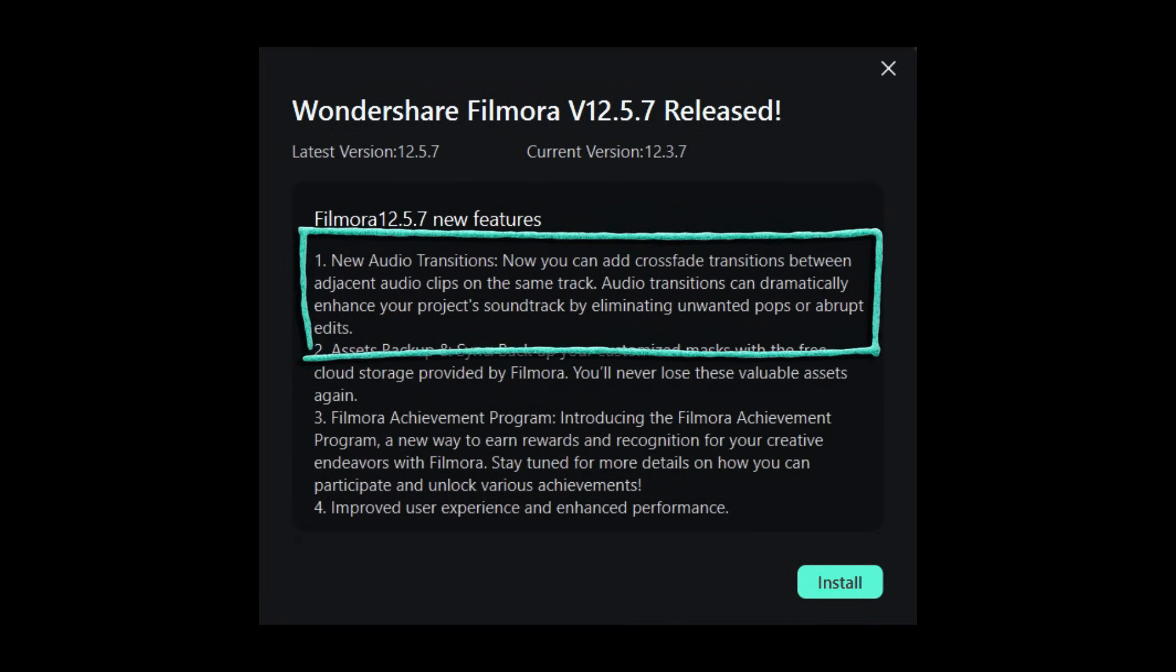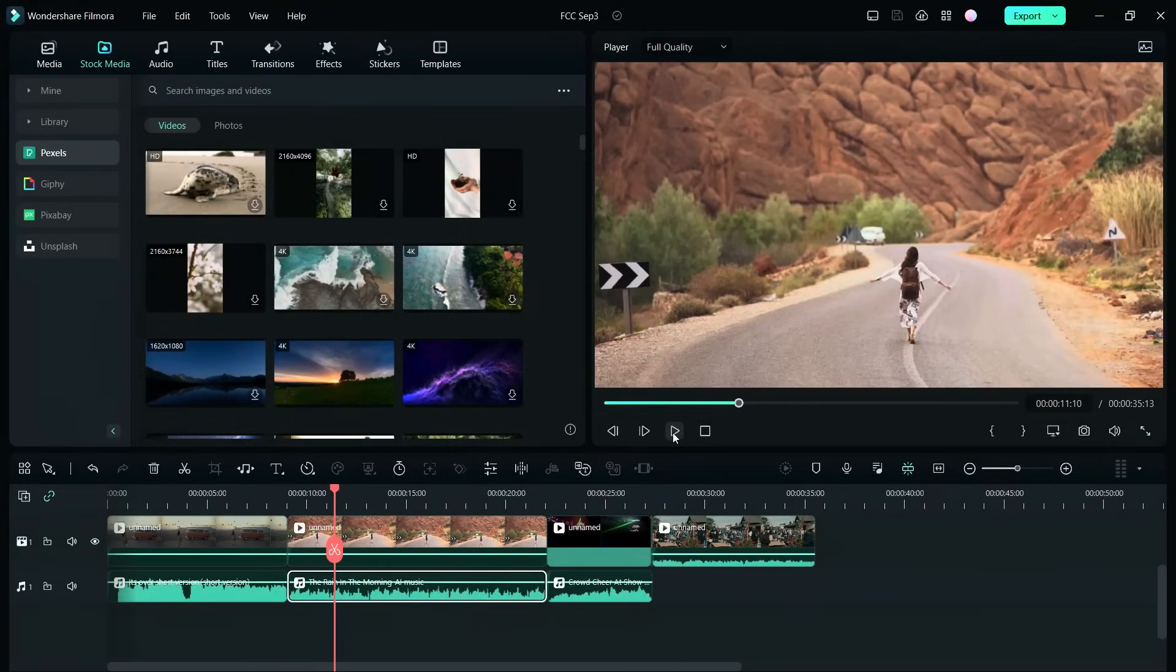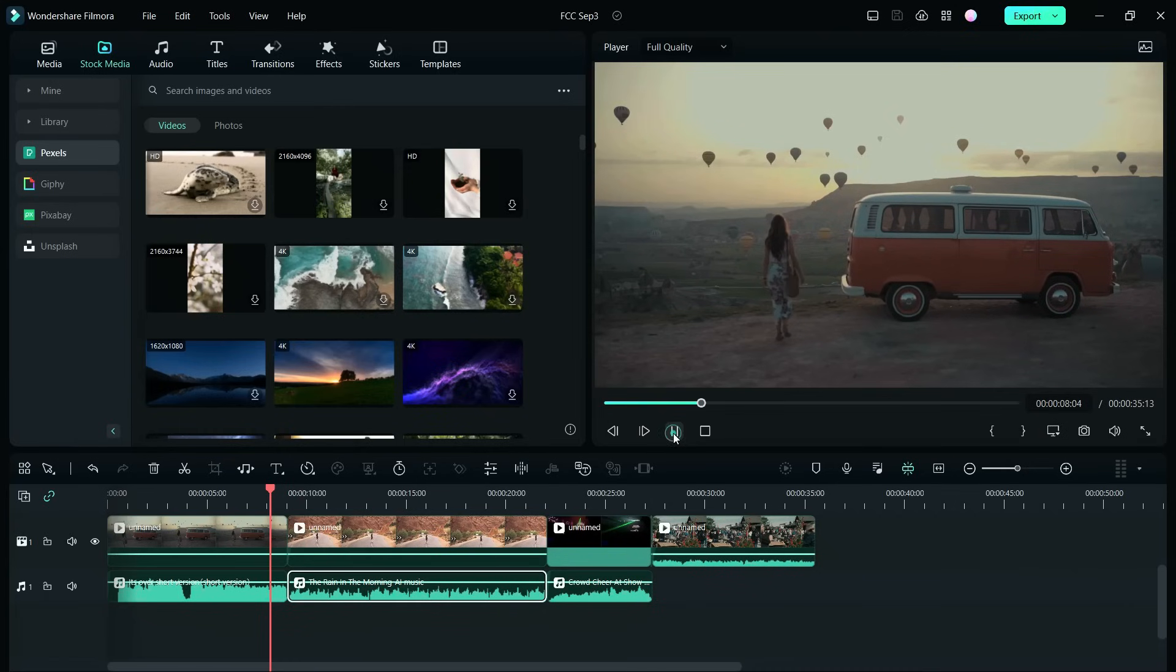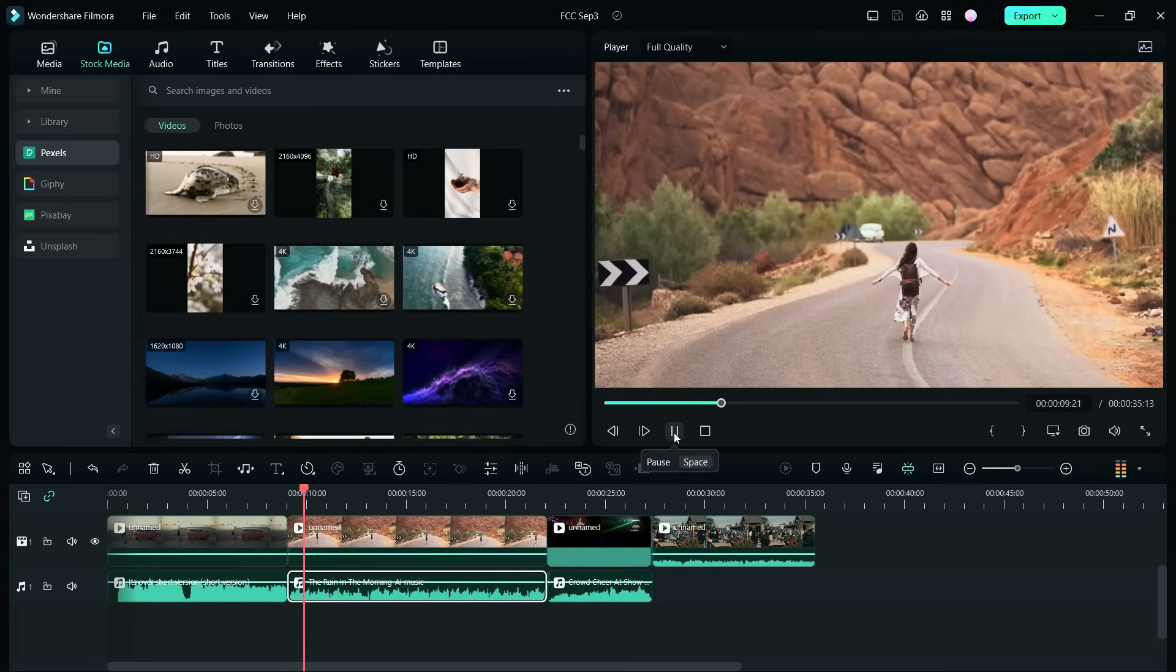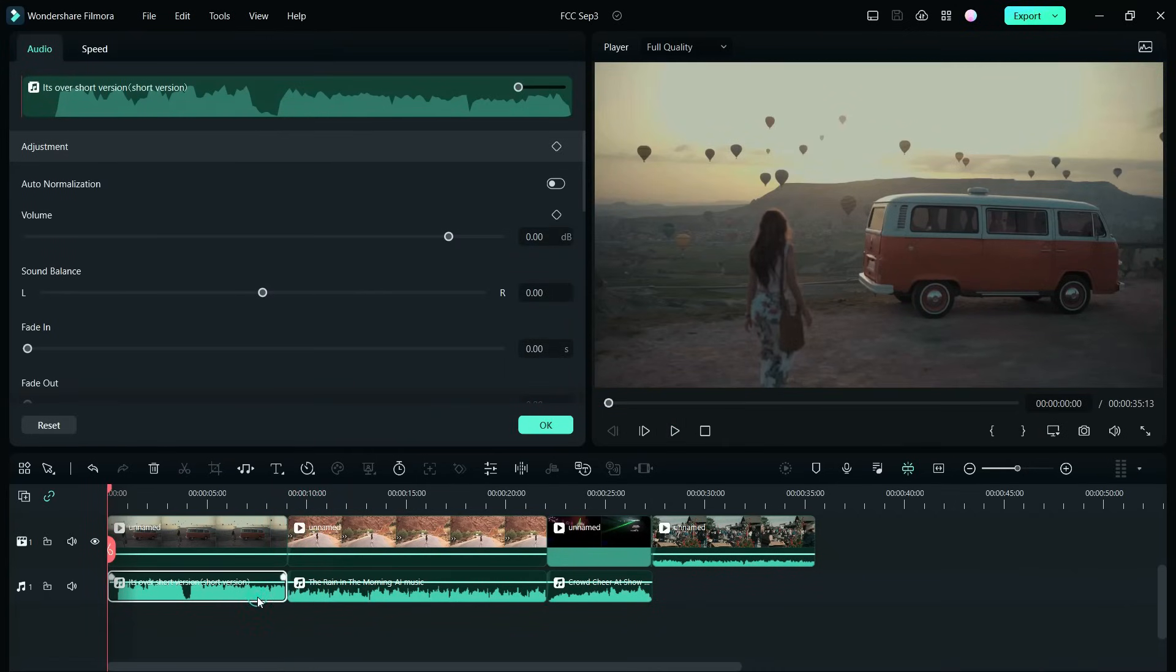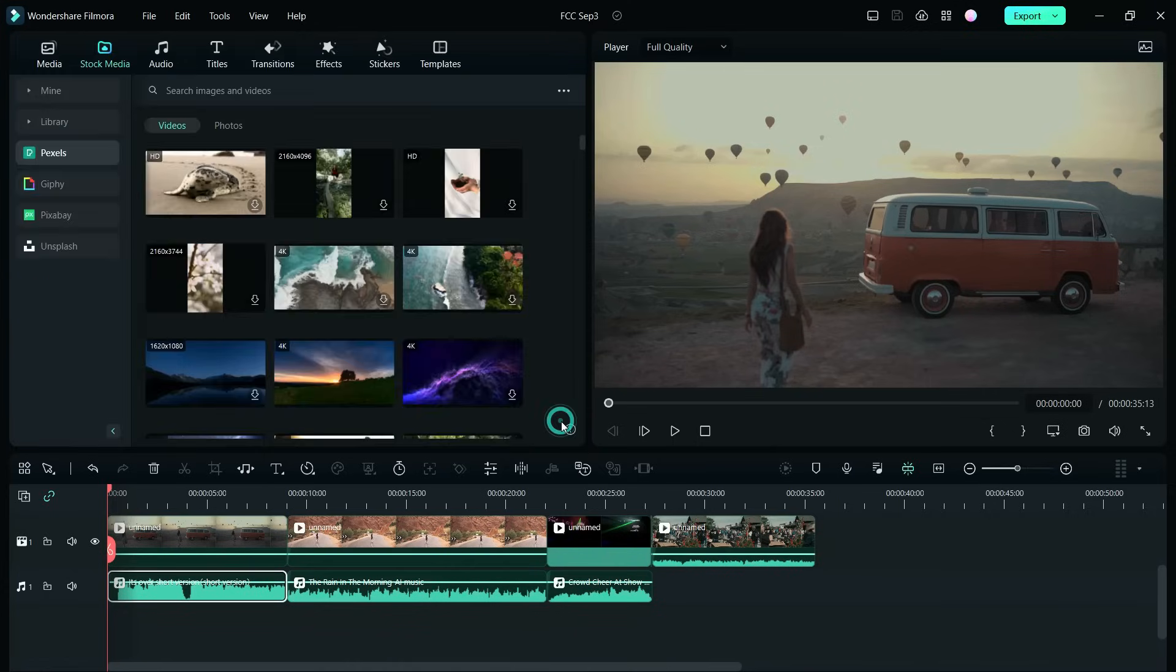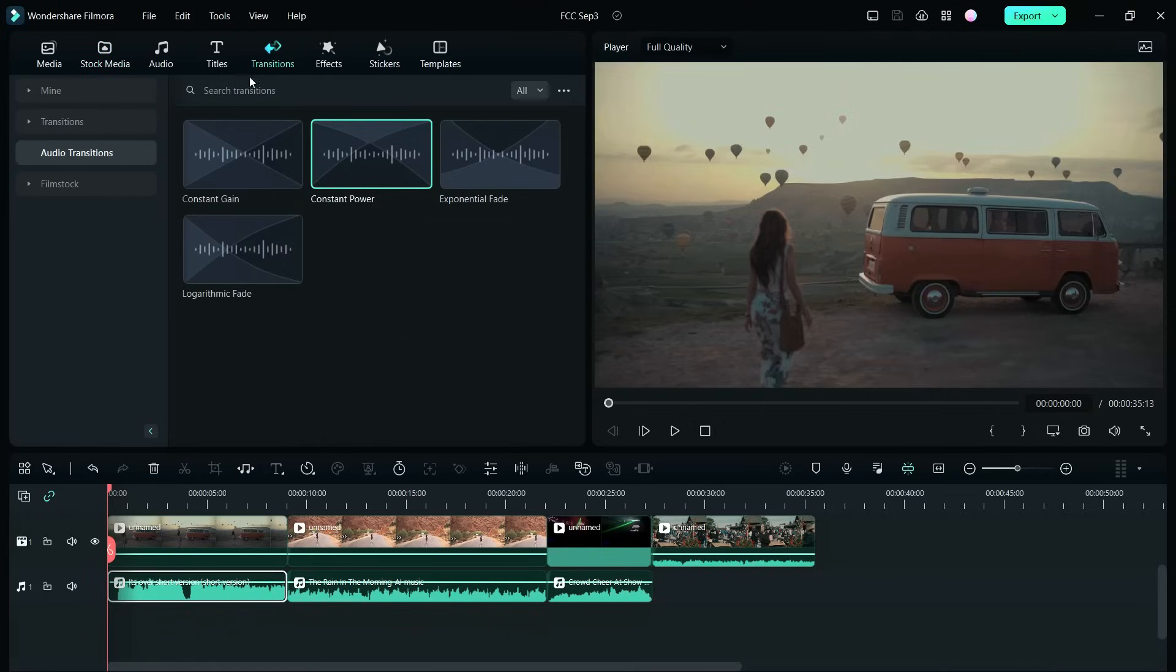That is, you can crossfade transitions between adjacent audio clips. For instance, if you have two different background music, the transition seems quite odd and unprofessional. You can of course fade out and fade in to make the transition smoother. But with the help of audio transitions on Filmora 12, you can dramatically enhance the project's soundtrack by eliminating unwanted pops and abrupt edits.